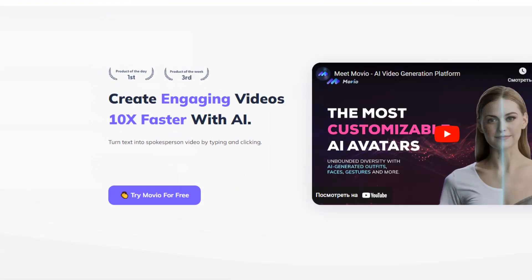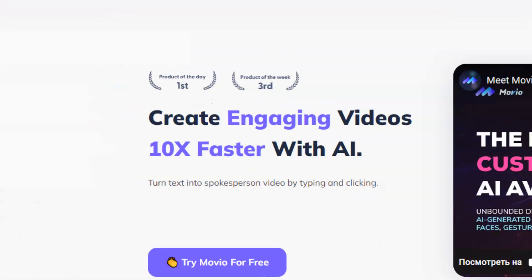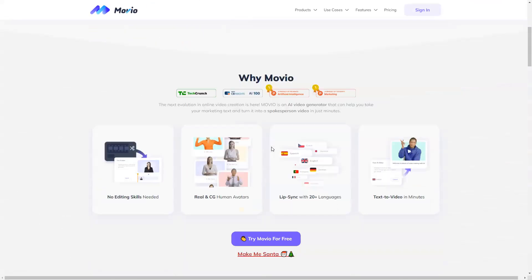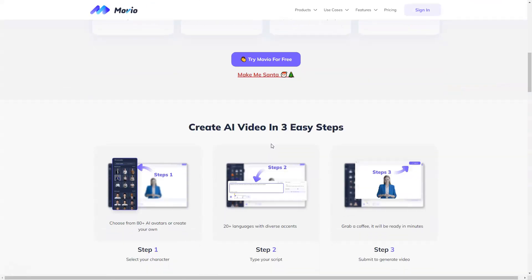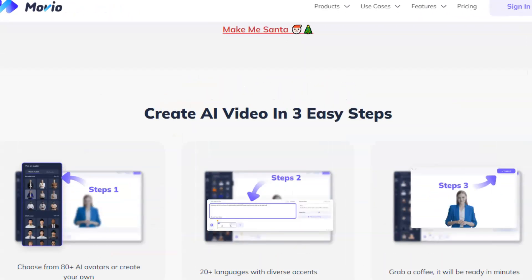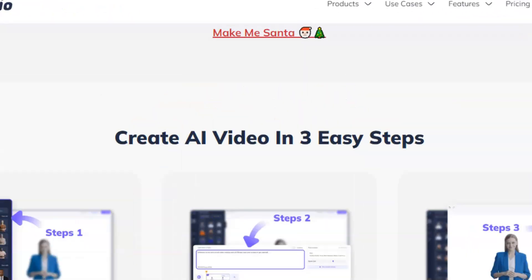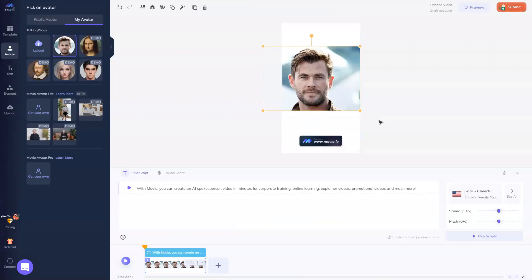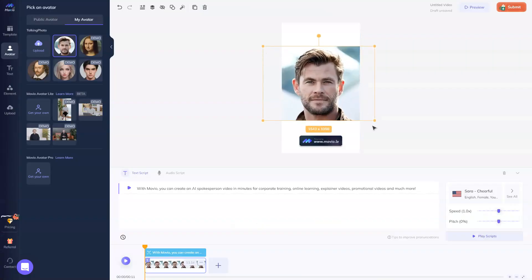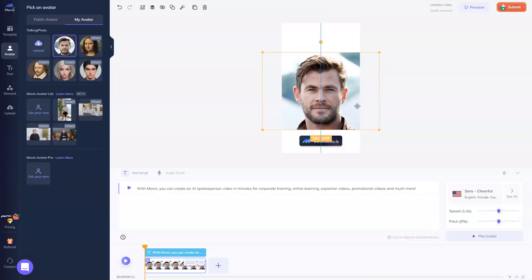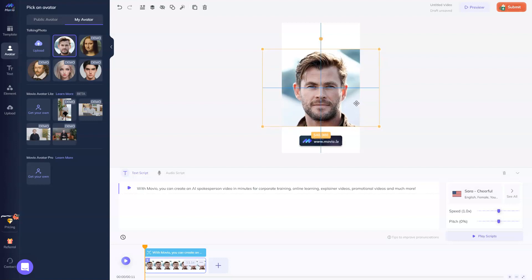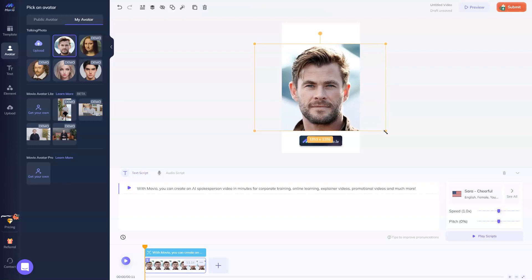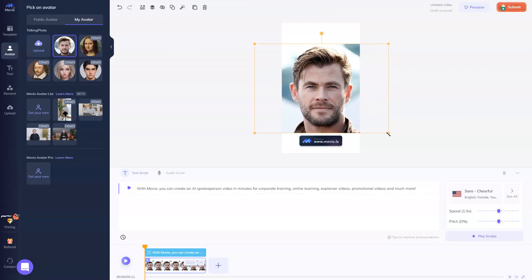With Movio, you can create engaging videos 10 times faster with artificial intelligence. And in this video, we're going to be talking about this platform, and I'll show you how to use this platform with the three easy steps. Movio is a platform that will help you to make your perfect AI spokesperson just in a couple of clicks and in a couple of minutes.